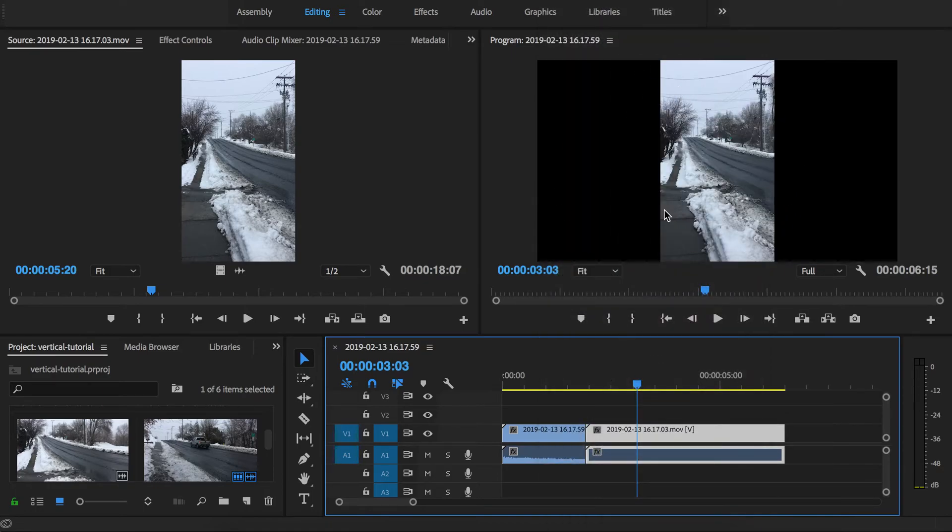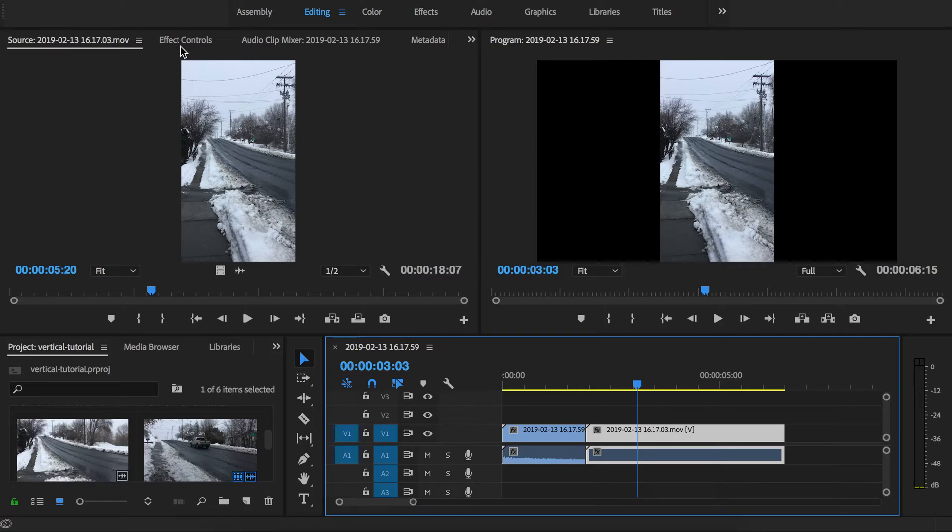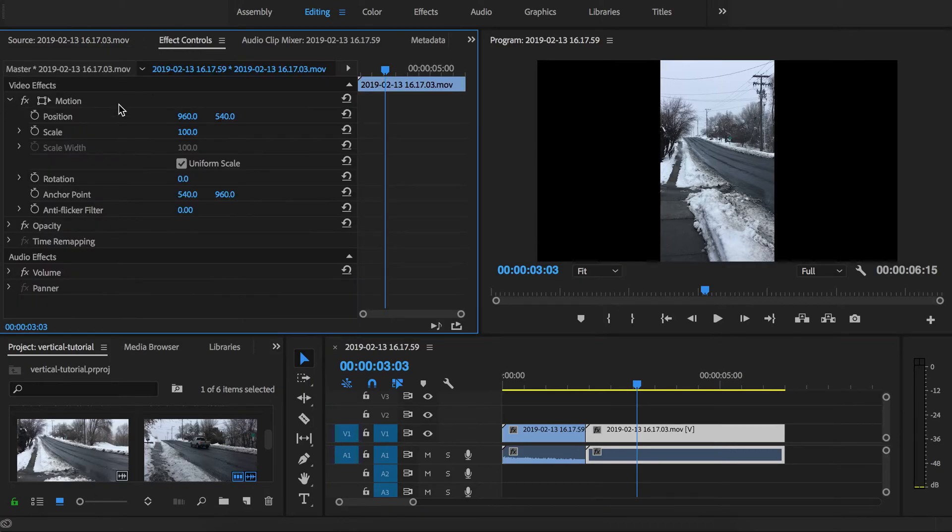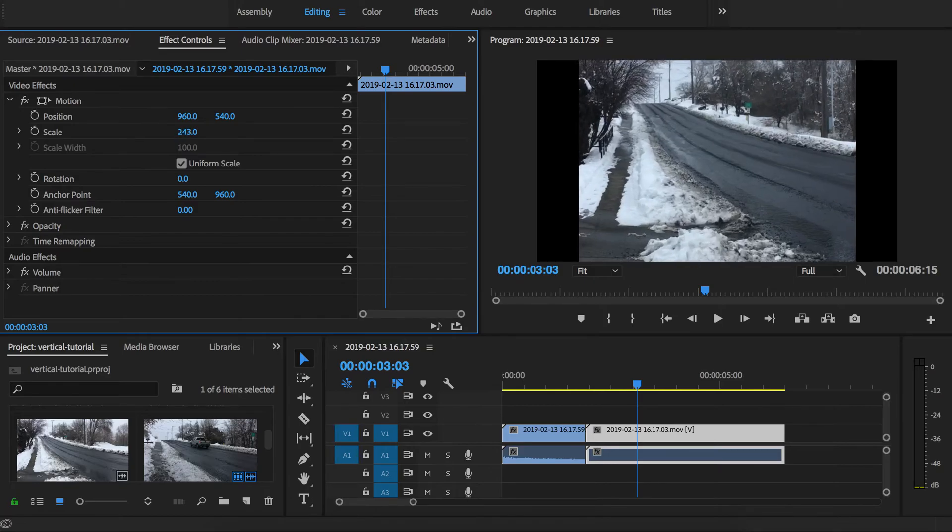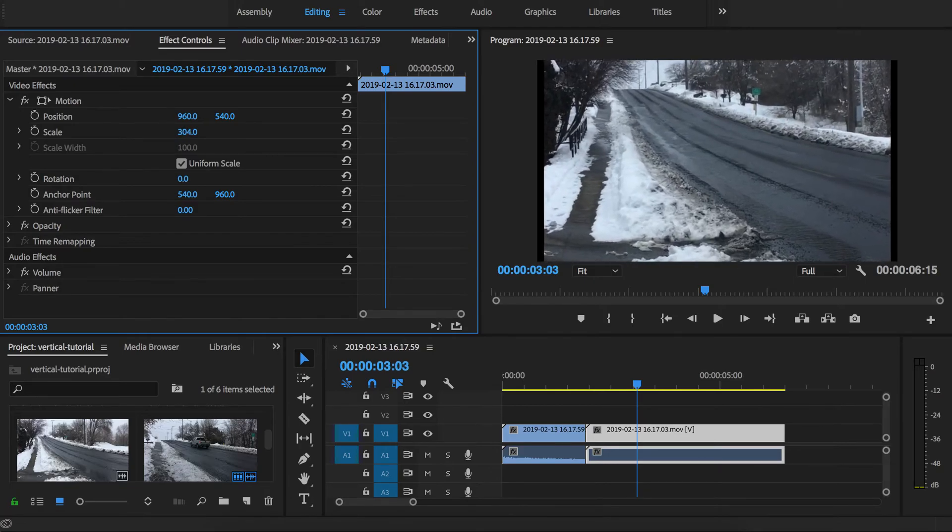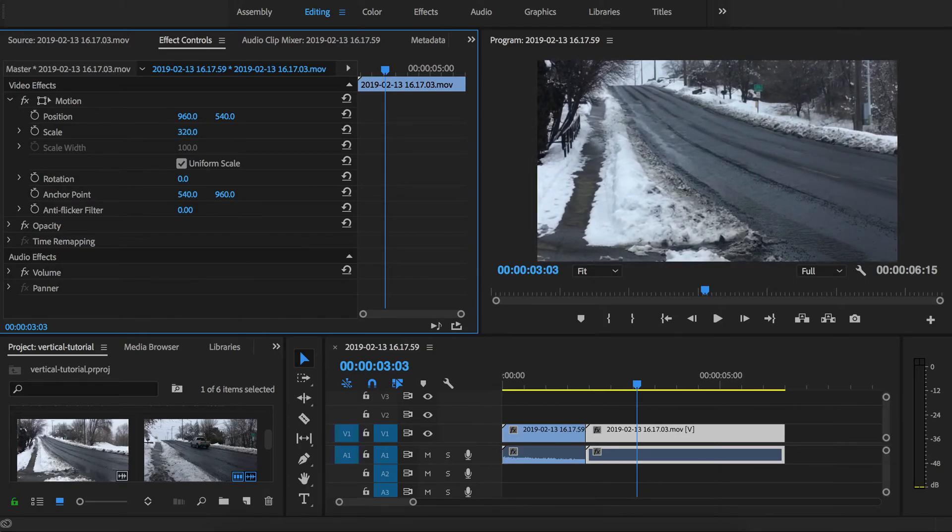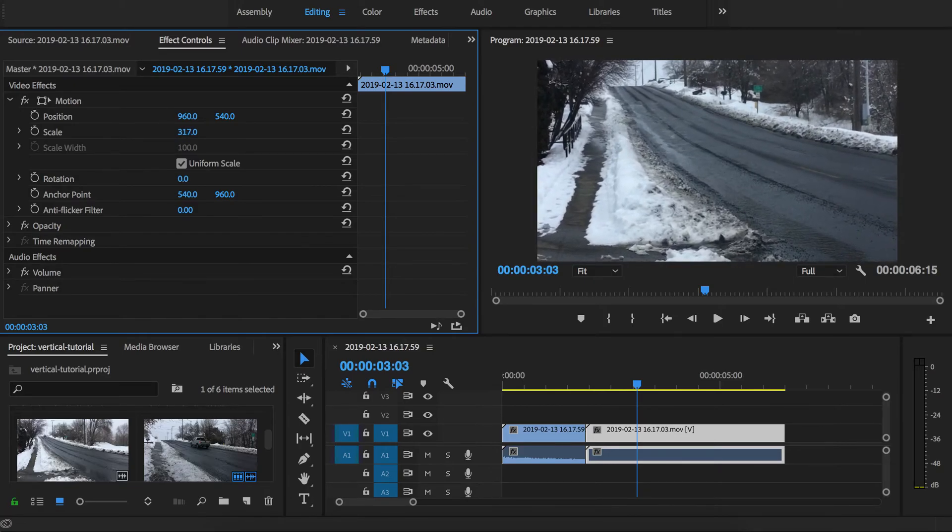If instead you want to be able to scale it so it fills up all the black space, that's essentially going to be cropping it. You're not going to be able to see the whole image but it would at least fill that space. You can do that under effect controls by changing the scale of that particular clip so that it can fill the entire frame.